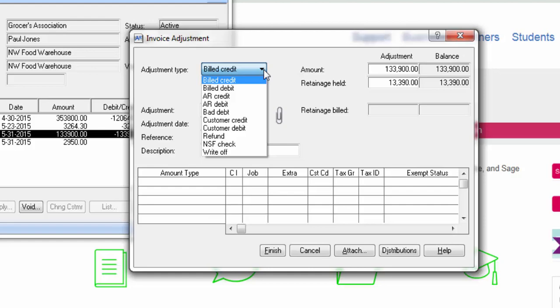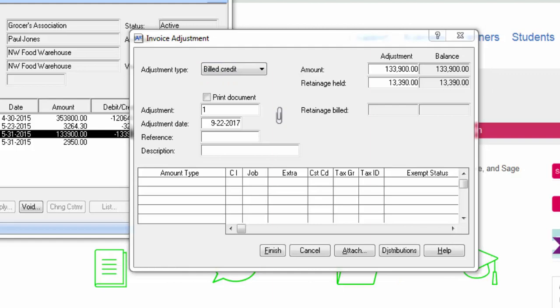A write-off applies a credit adjustment to an invoice, but does not decrease the billed amount on the customer, contract and contract item or job. Pick the adjustment type that best suits your situation.